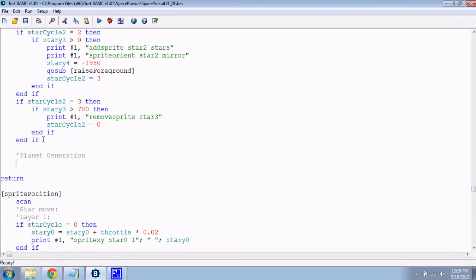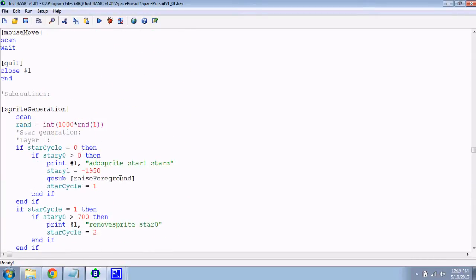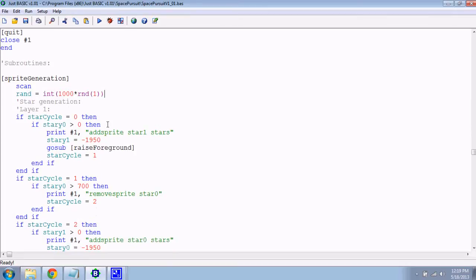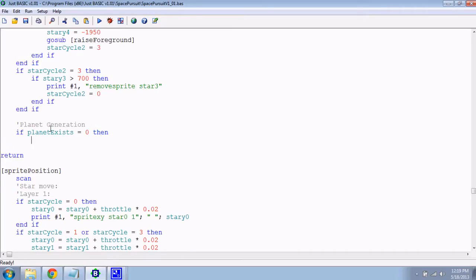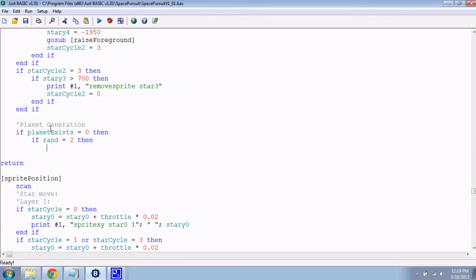Planet generation. Remember I made a variable called rand up at the top, which is a random number from one to a thousand? That will be used just to randomly generate things. So, first of all, we'll check to see if there's a planet. If planet exists equals zero, so if there's no planet, we'll make one. If rand equals two, then we'll make planet one. And if rand equals three, we'll make planet two.